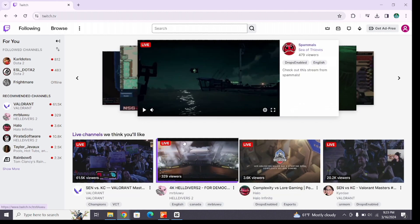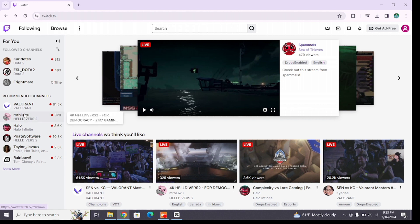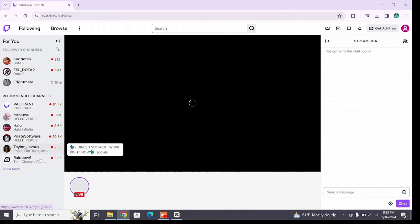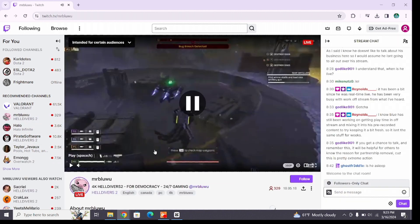Once you are on this home page, here at the left side you will find various channels that are live streaming. Click on any one of them to enter their live streaming page.